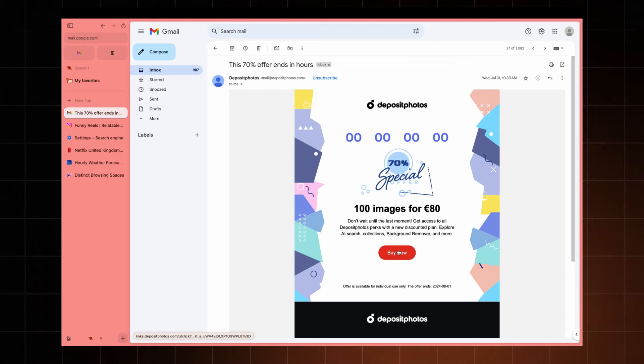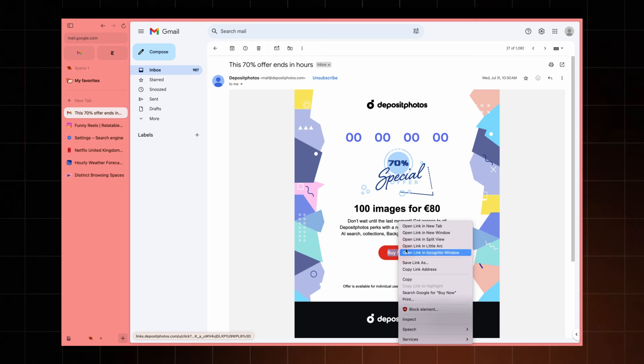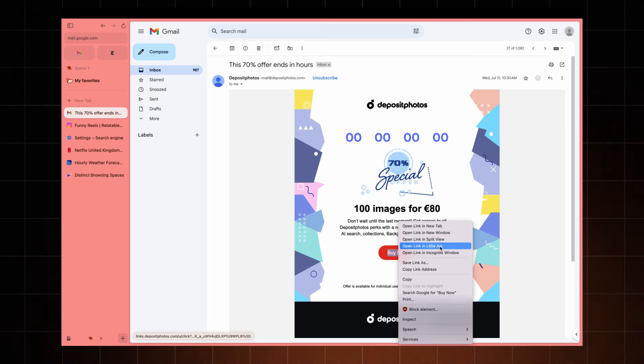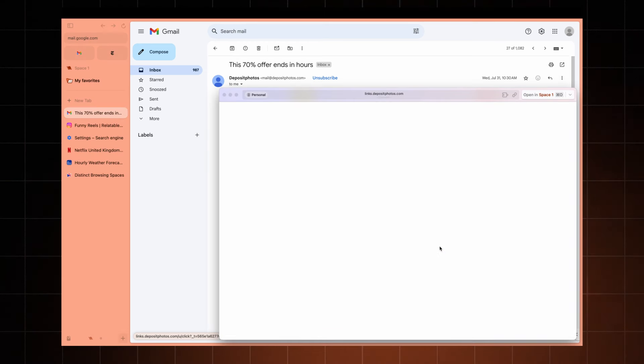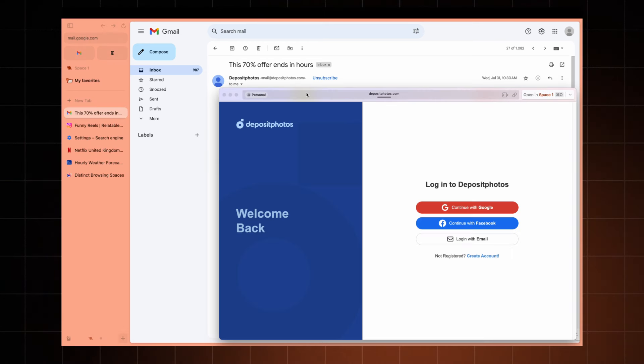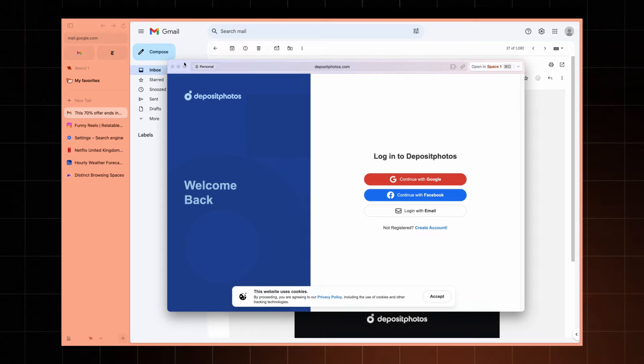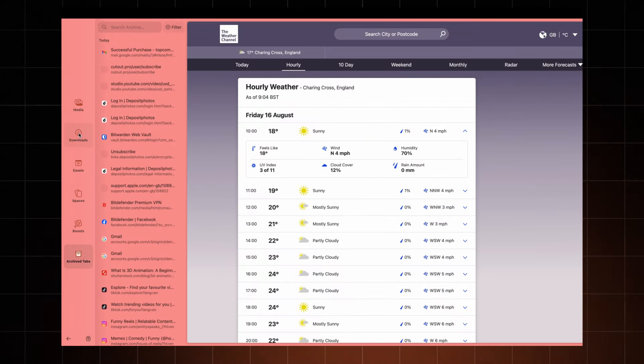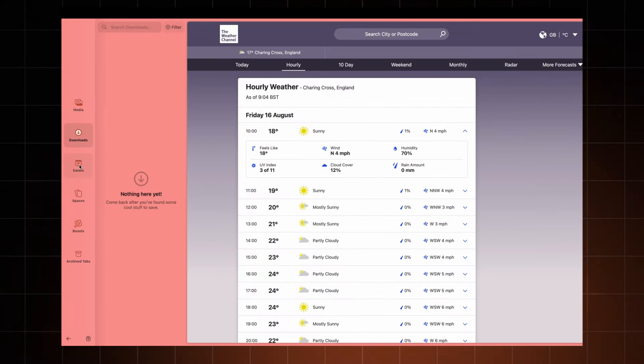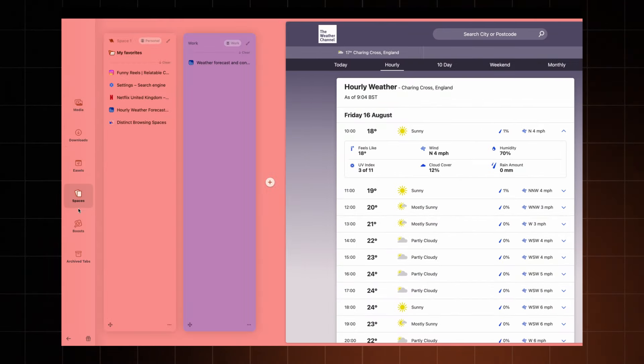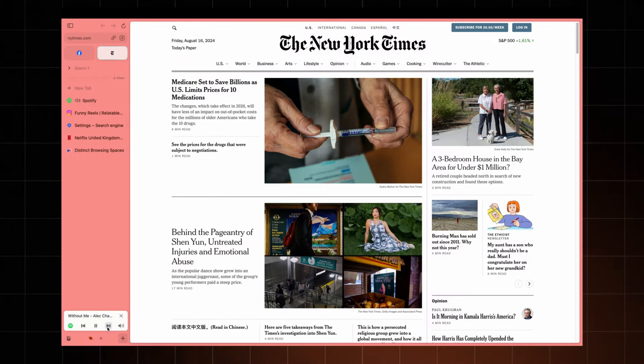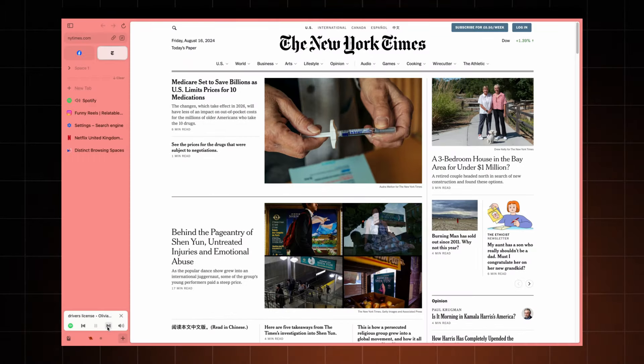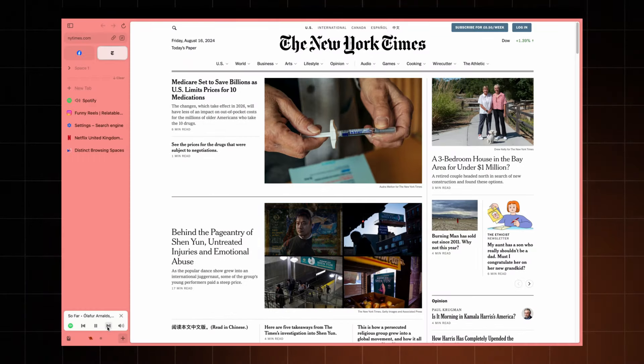The little arcs feature pops up when you click on a link from apps like Slack or iMessage, giving you a mini version of the arc for quick peeks. The library is what it sounds like. It's your go-to spot for all your media, downloads, notes, and more. The mini player keeps your videos and music playing in the corner while you browse so you never miss a beat.